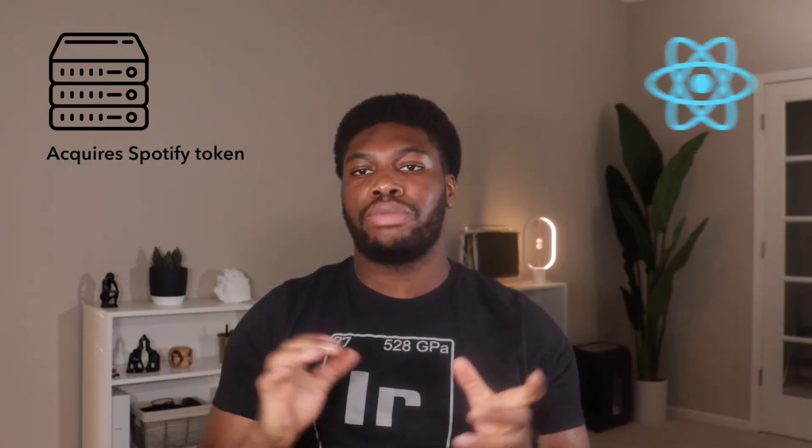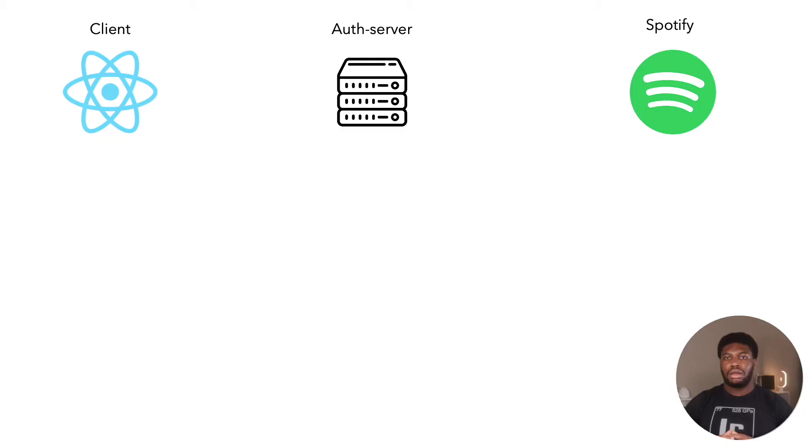Before we jump into the code, let's talk about how authentication for our application would work. Our application comprises of two parts: our client side, which is our React application, and our authentication server. Our authentication server handles the back and forth messaging with Spotify that is needed for us to get the Spotify token we will use as authentication to access the user's playlist. It also generates the Apple Music token we will need to access the Apple Music API.